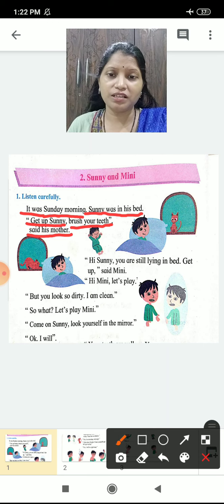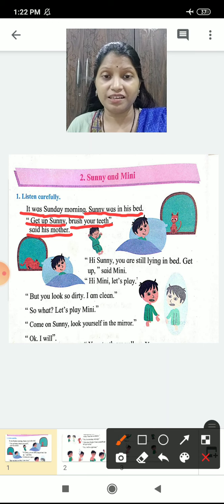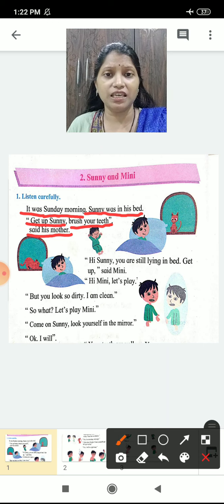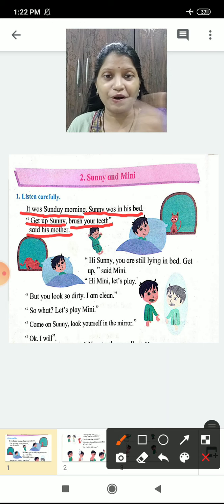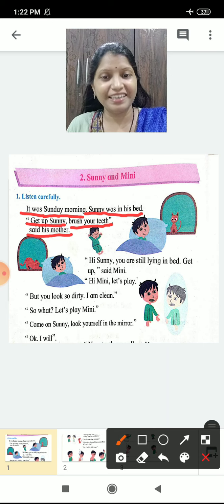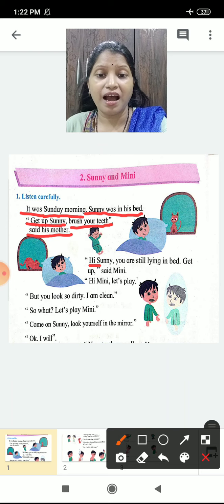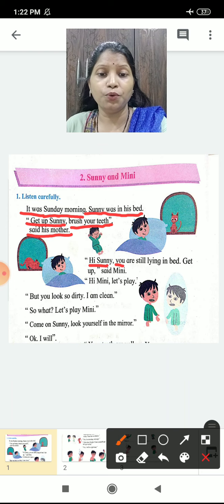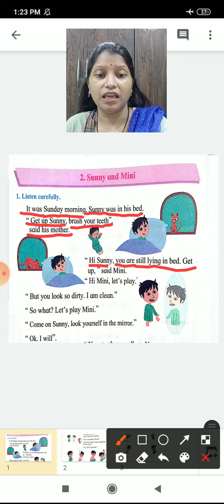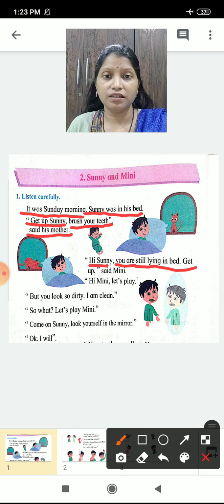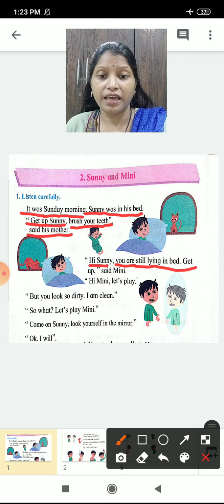Sunny was still sleeping — abhi bhi so raha tha Sunny. So his mother came and said, 'Get up, Sunny. Brush your teeth.' And then Minnie arrived and said, 'Hi Sunny, you are still lying in the bed. Get up, Sunny.'